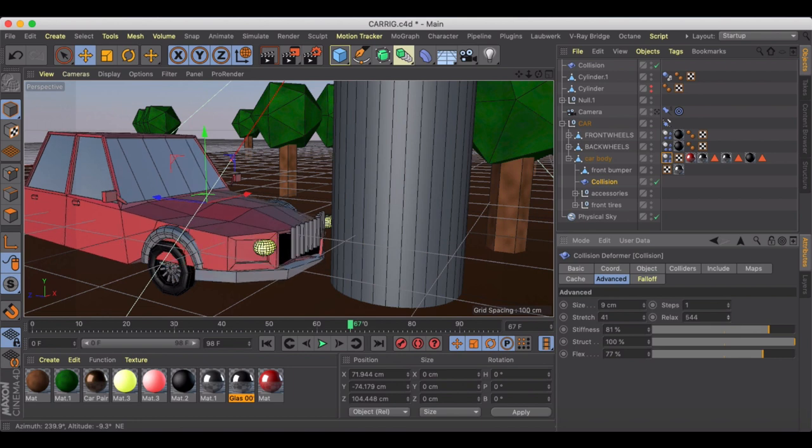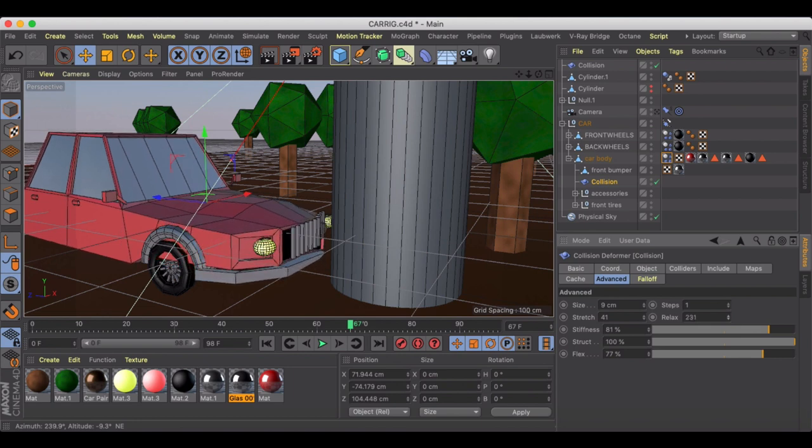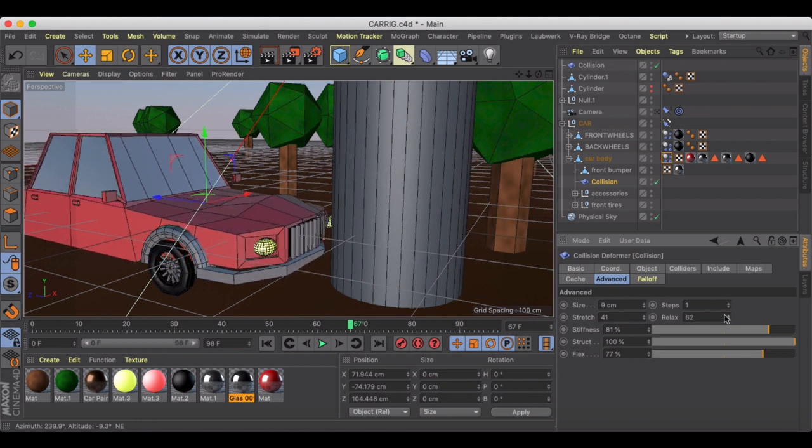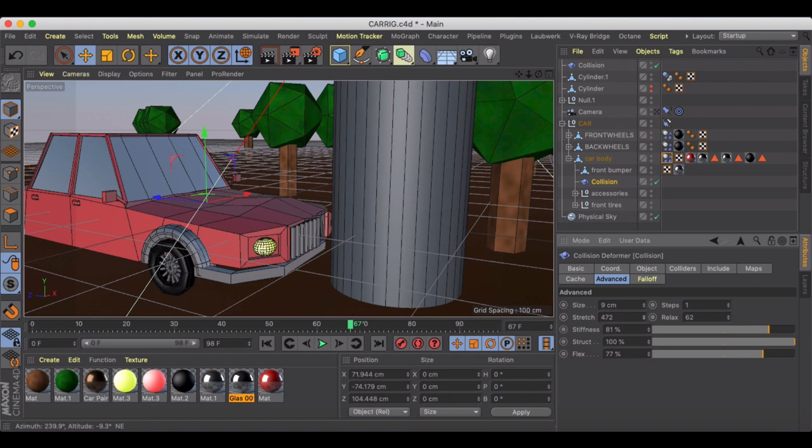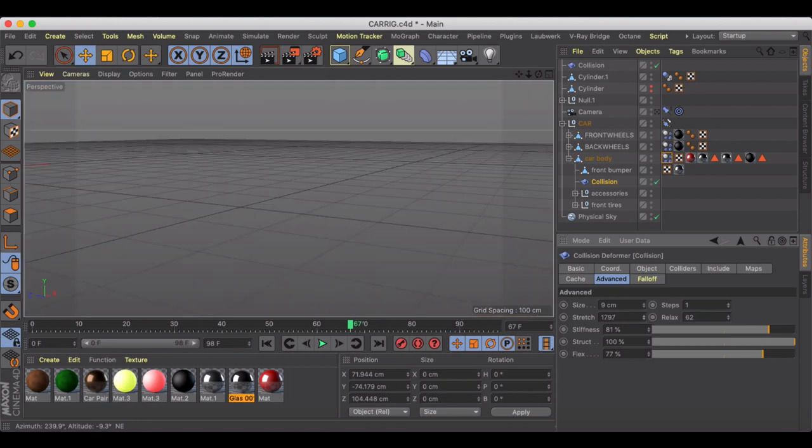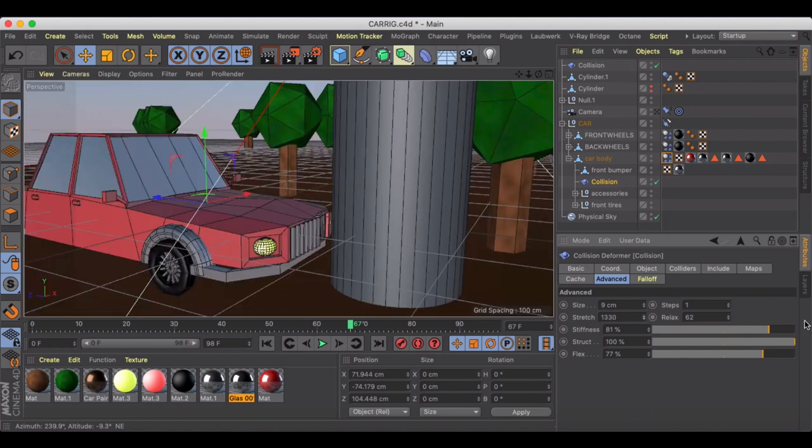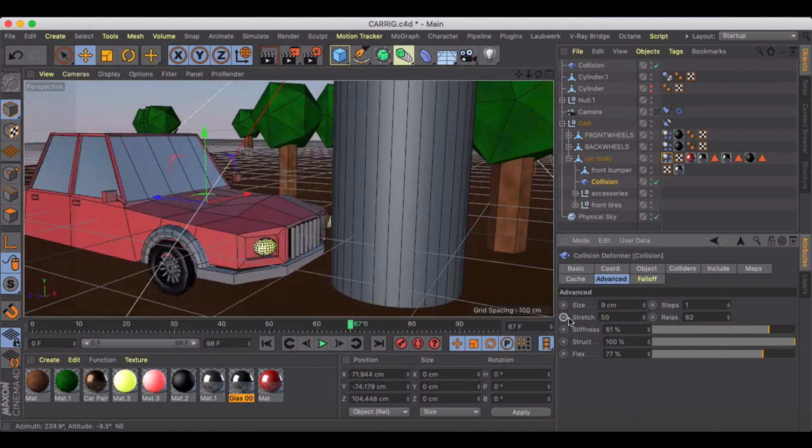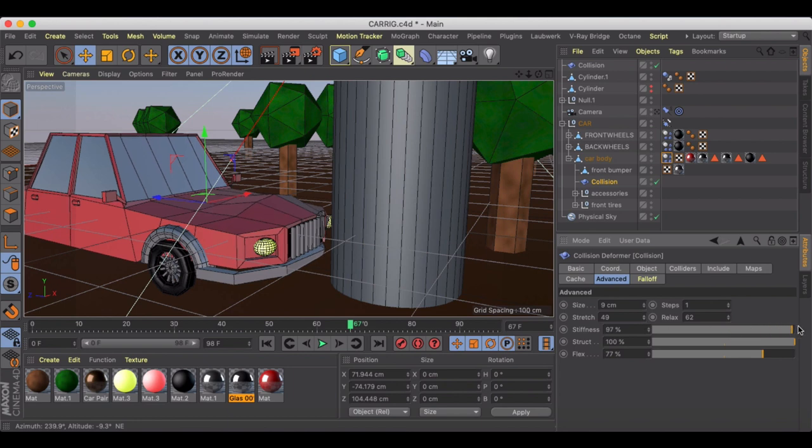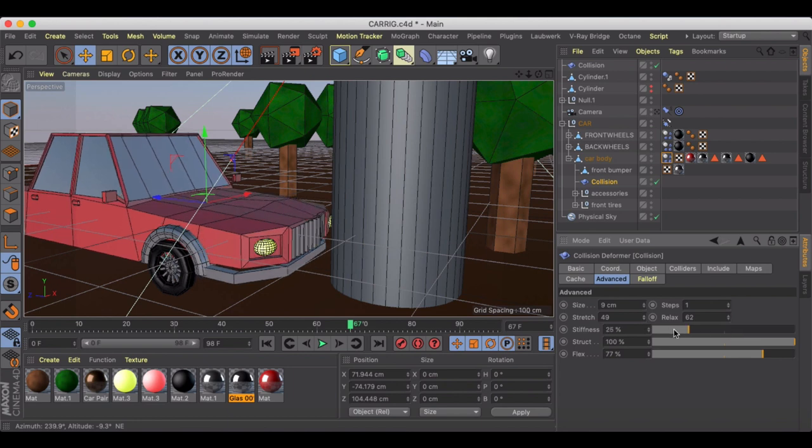Which I guess maybe just kind of spreads out the size of this. The stretch looks like it's really just gonna stretch and deform it. I probably went too far there, so I think I had it back at something like 50. The stiffness is just gonna...